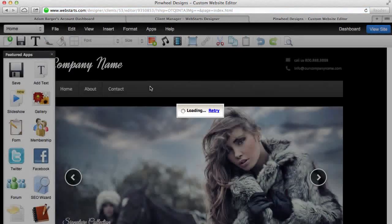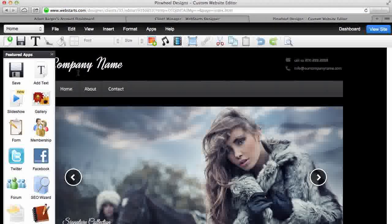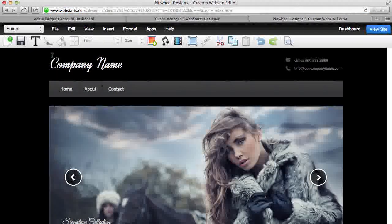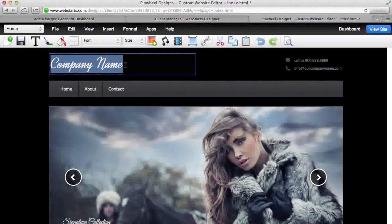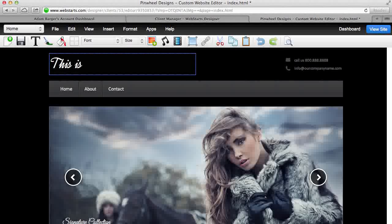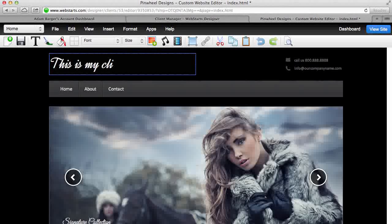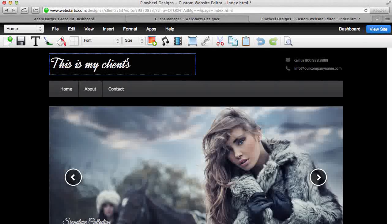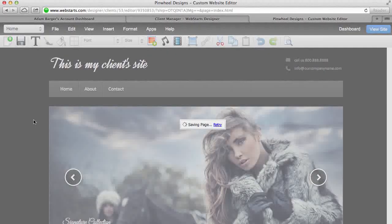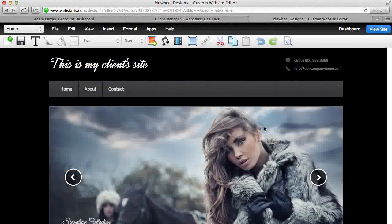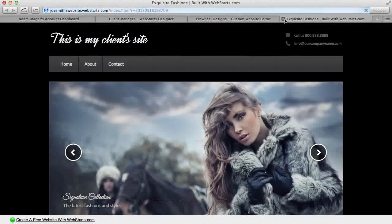So here I can edit the website that I built for my client, and just like that I can start making changes. I can save and publish those changes at any time.